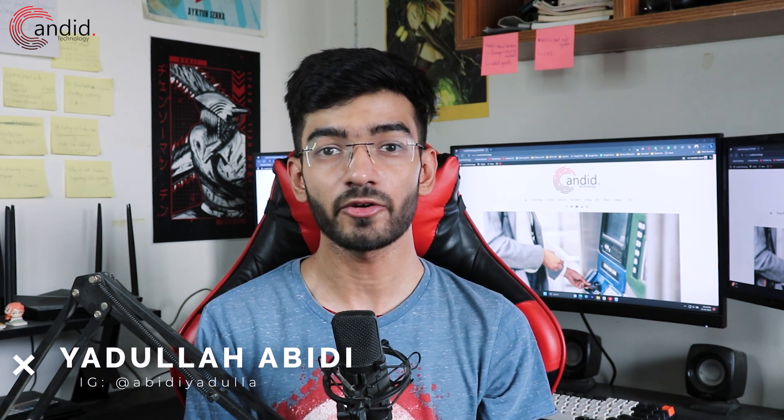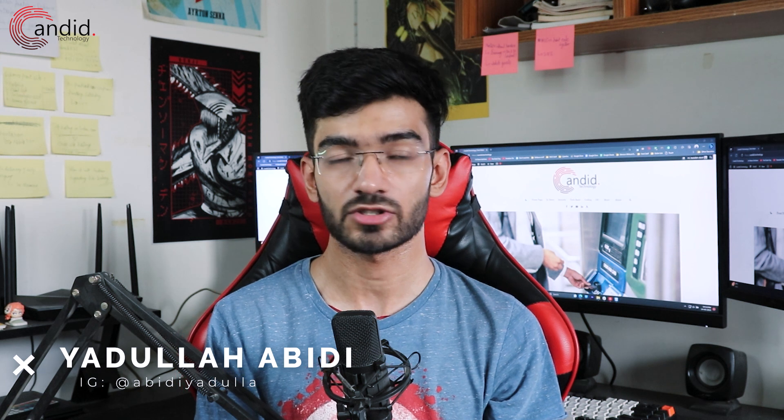Reddit proudly calls itself the front page of the internet, but some posts slip through even the best of moderations. Now like a good platform, it does give you the option of hiding some posts, but how do you unhide them? My name is Udhullah, you're watching Candido Technology, and in this video we're talking about how you can unhide posts from Reddit, whether using the mobile app or the website.